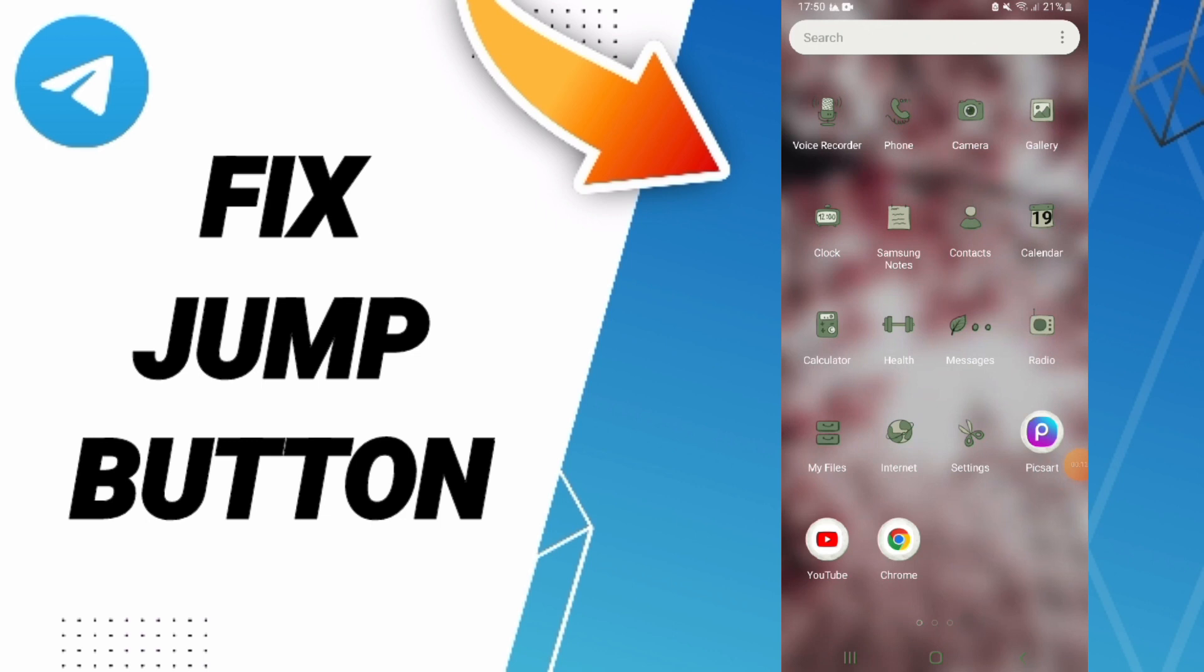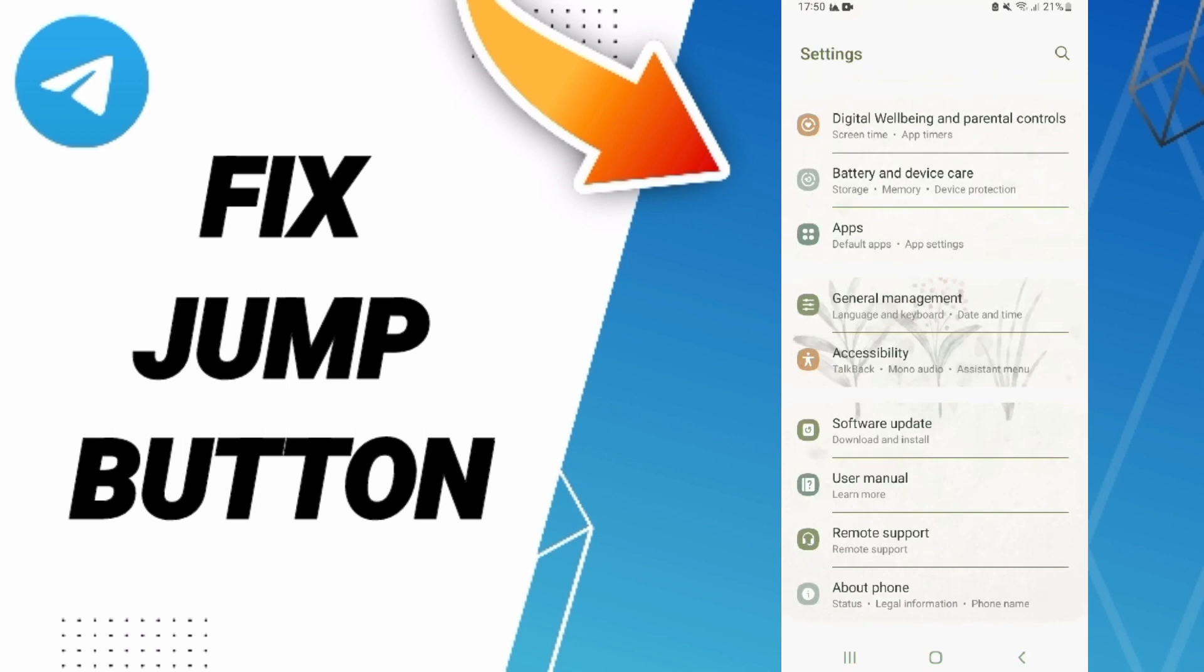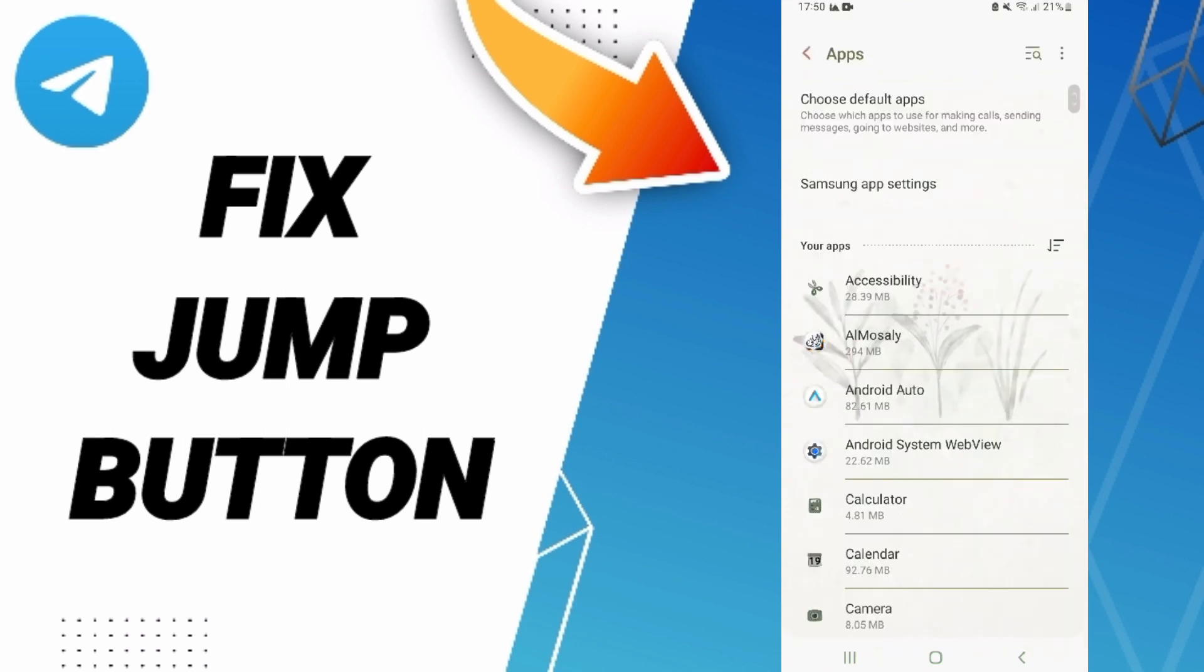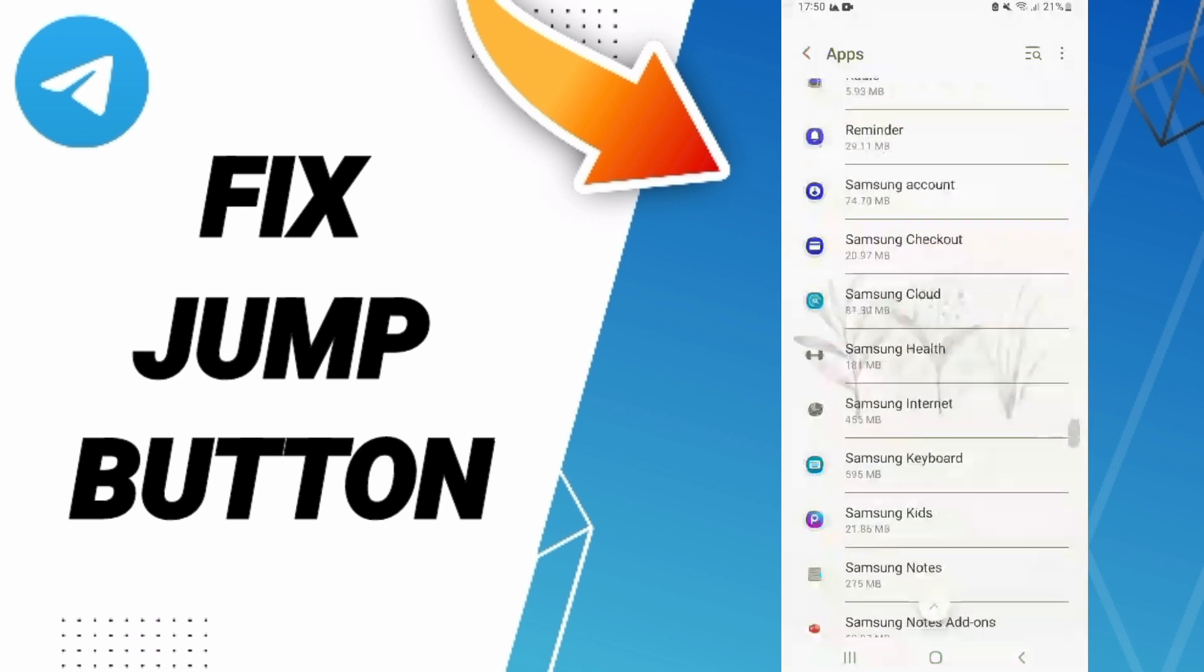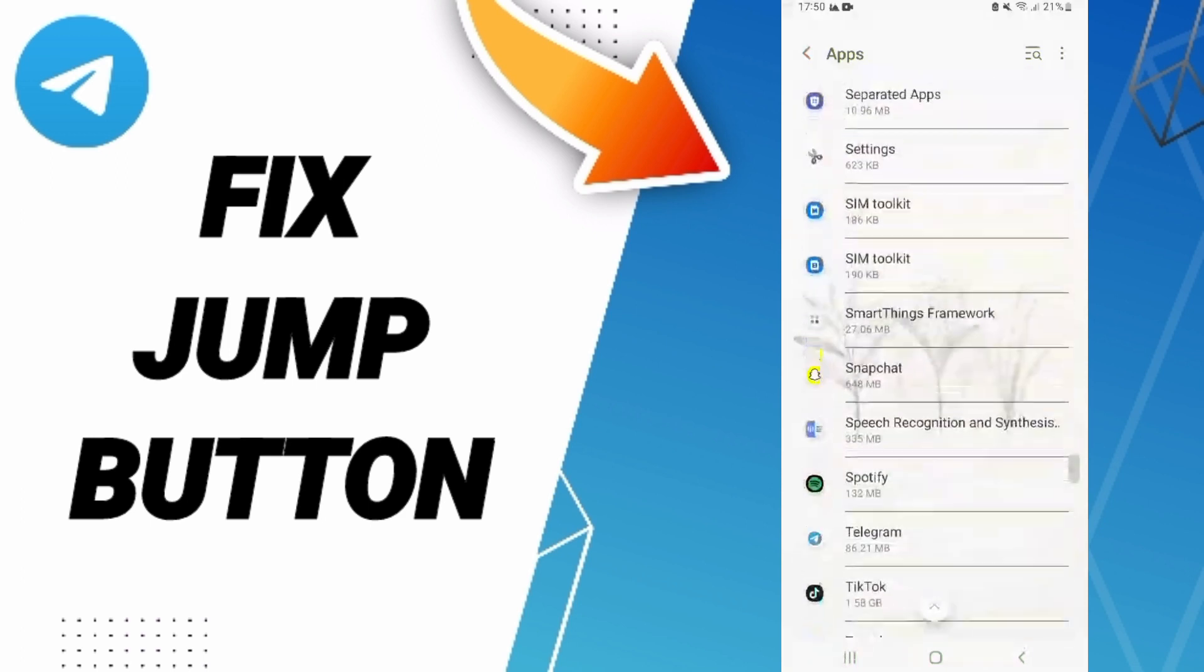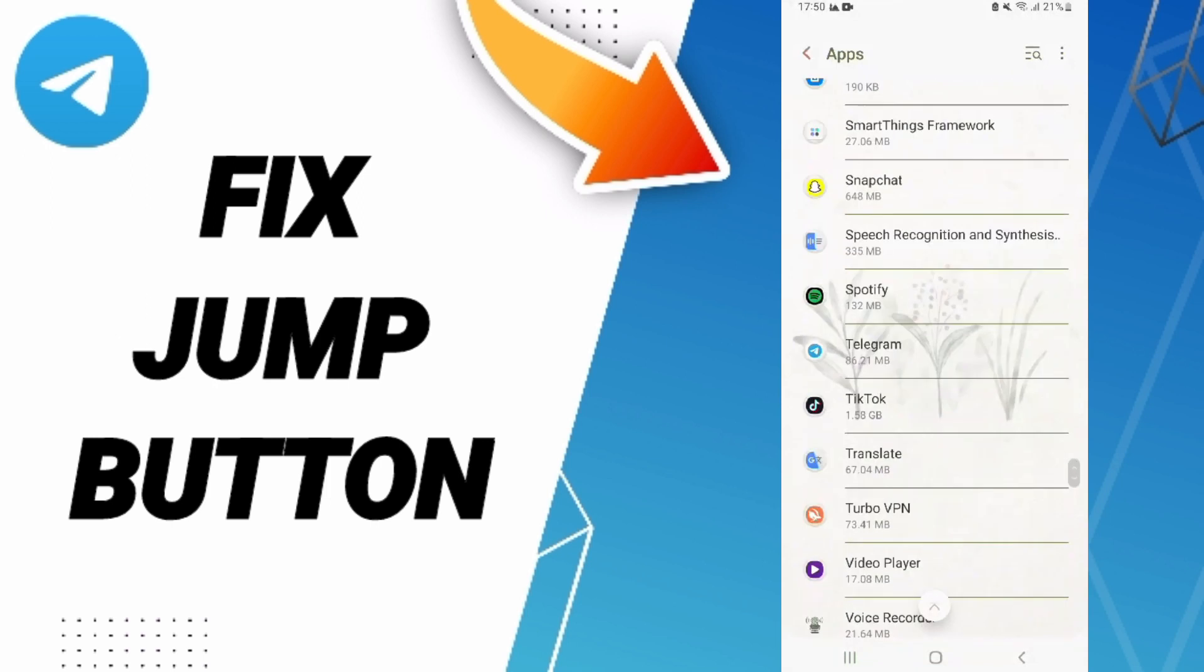Click here and in this page you will enter. Then from this list, you will enter to Apps, default apps, app settings. Here in this page, you click on Telegram and you will enter as you see in this page.